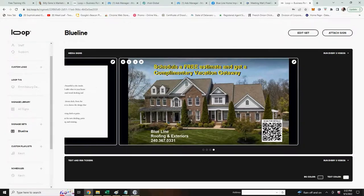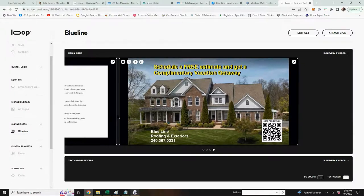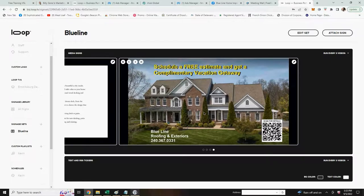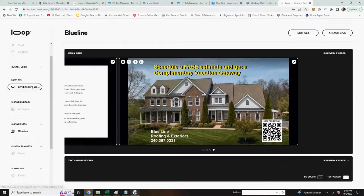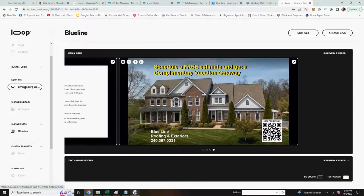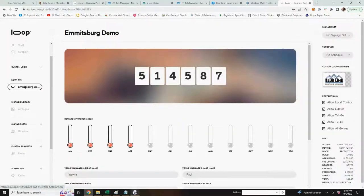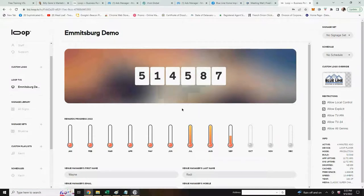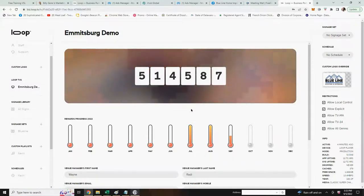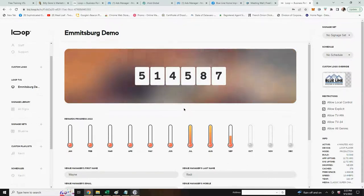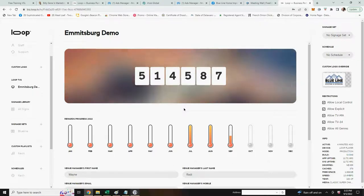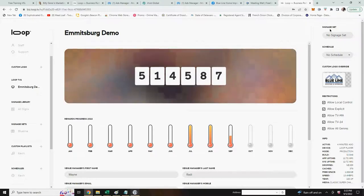Once you have all the signs placed into your signage set, you simply go back and click the Loop TVs, and in your case it'll probably say first TV. It'll take you back to the home page of your Loop device. Now there's one more step to add this to your Loop player.